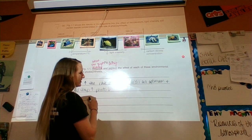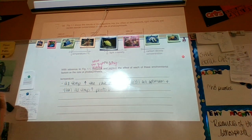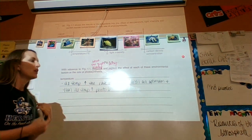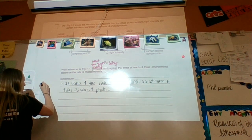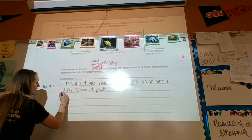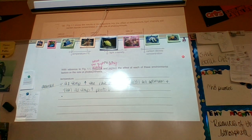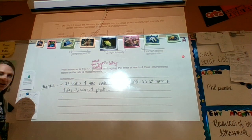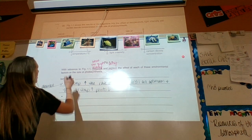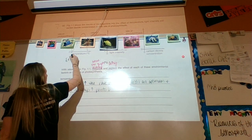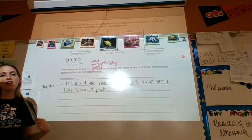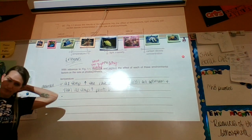As temperature increases, your enzymes will go faster. This temperature graph is really all about enzymes — that's why you had enzymes as part of your vocabulary words. Enzyme reactions increase with increasing temperature.